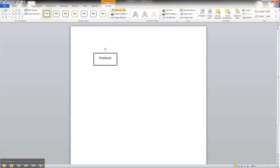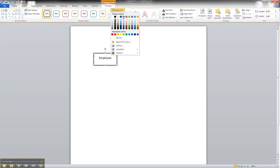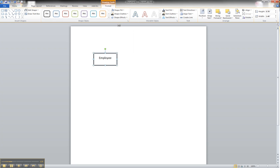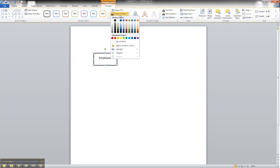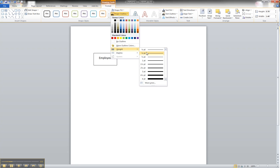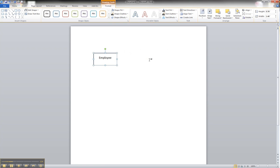We can change the autofill to none. We can change the shape weight to half a point, one point. One point looks good. And it's done.